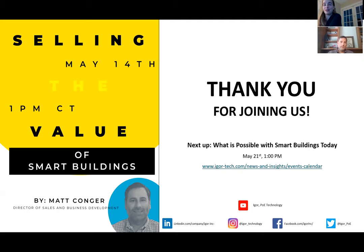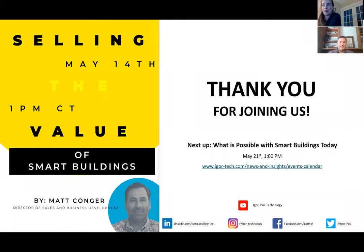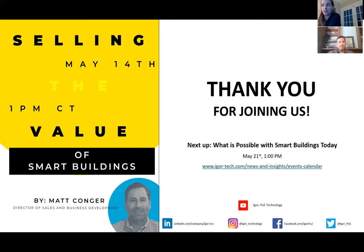Great. Thank you. Rick is asking, right or wrong, we often get the question about cost per square foot of PoE versus AC. Generally looking for your thoughts on this. Yeah, another good one. So it's always a tough conversation.